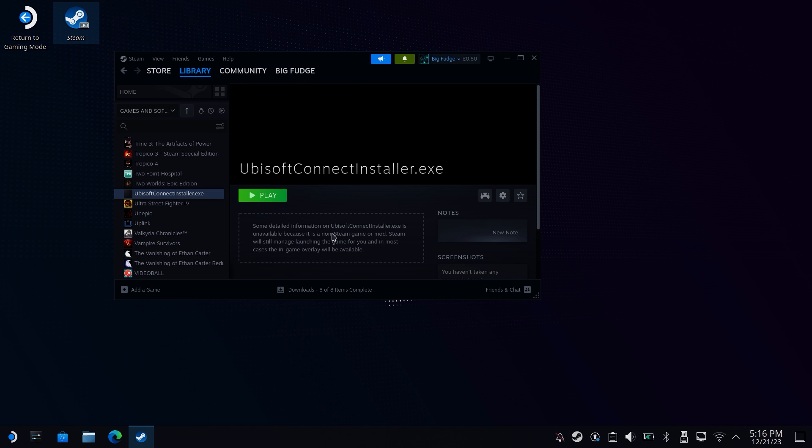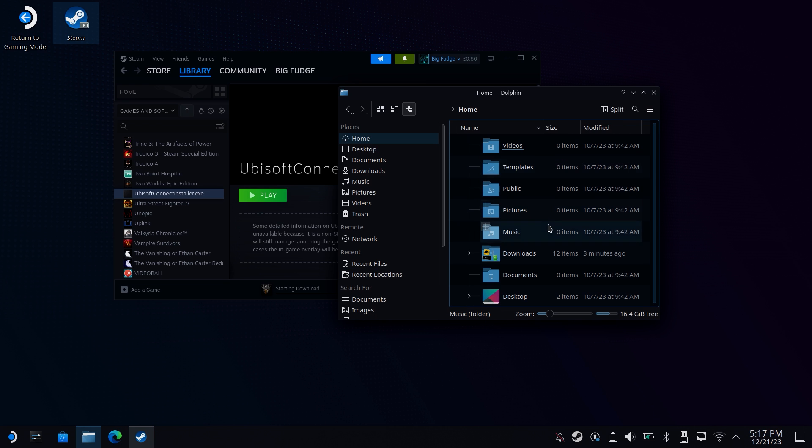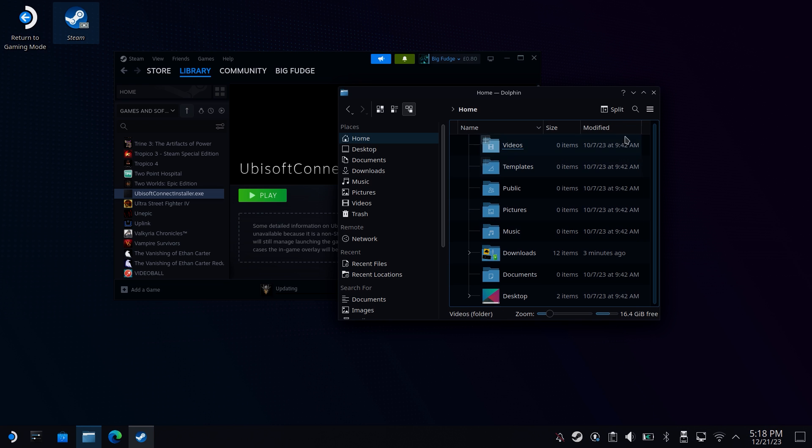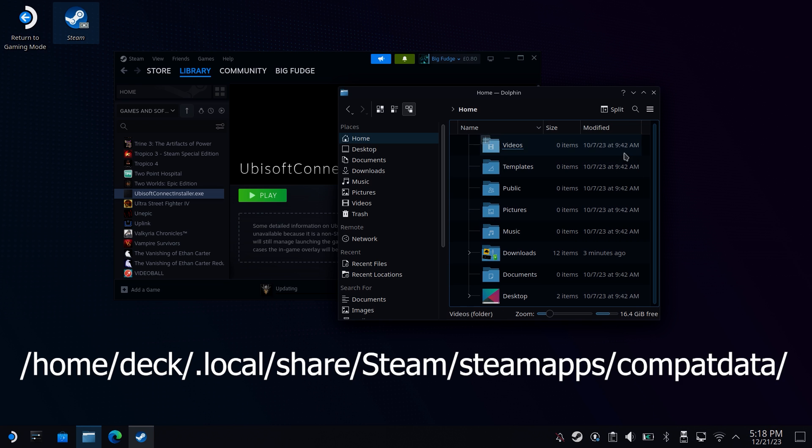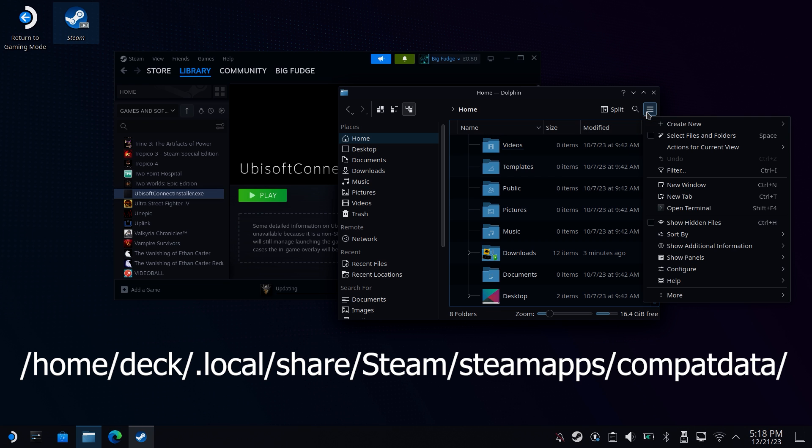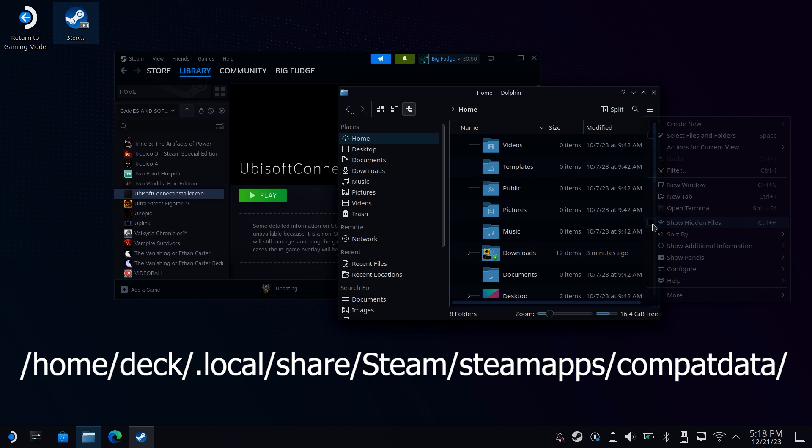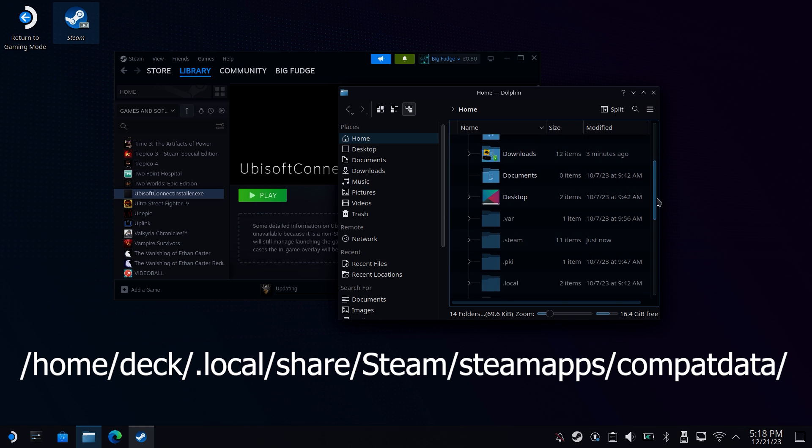So we've installed the Ubisoft Connect app, but now we need to add that to Steam so we can run that with Proton. To find it, head to the following location. You might need to show hidden folders first by clicking on the burger icon and selecting show hidden files.